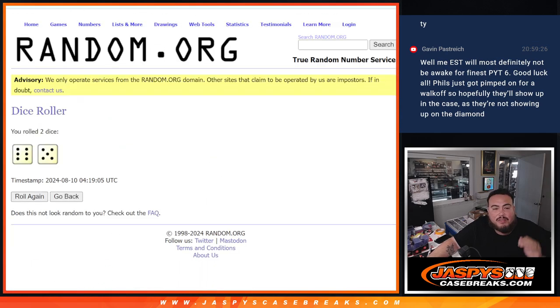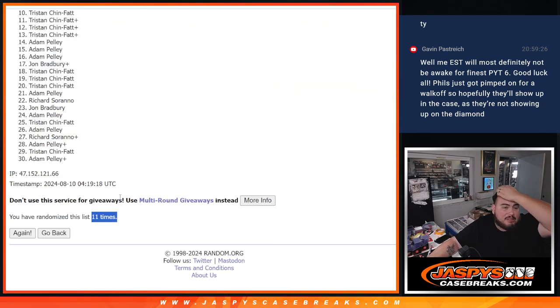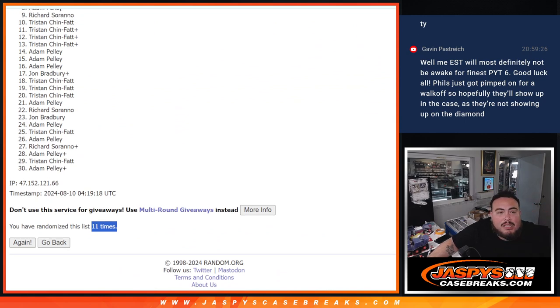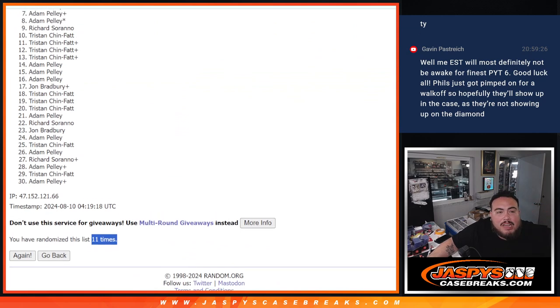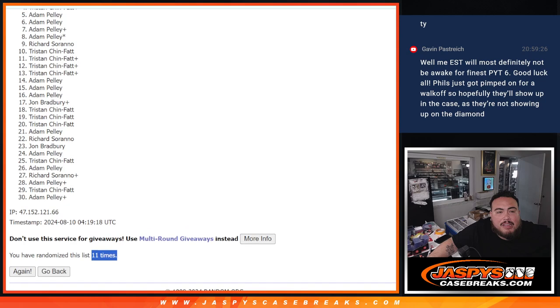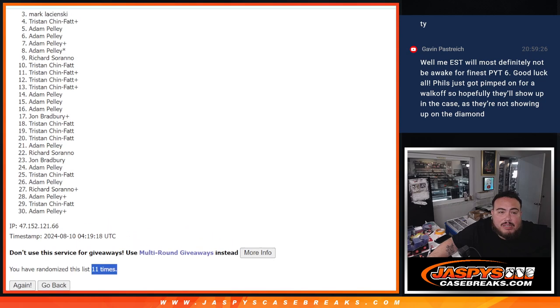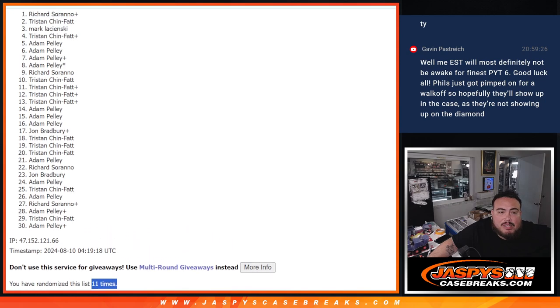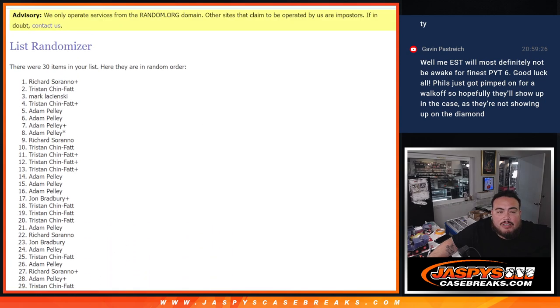Eleven, eleven, eleven. Tristan at ten, Rich, Adam, Adam, Adam, Adam, Tris, Mark, Tris, and Richard.